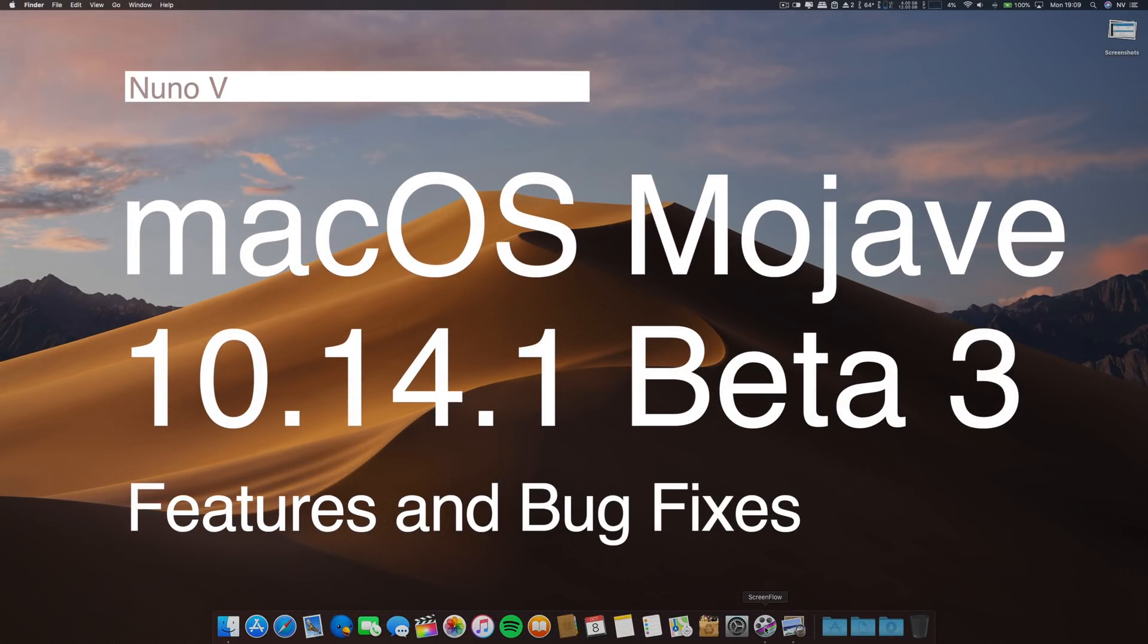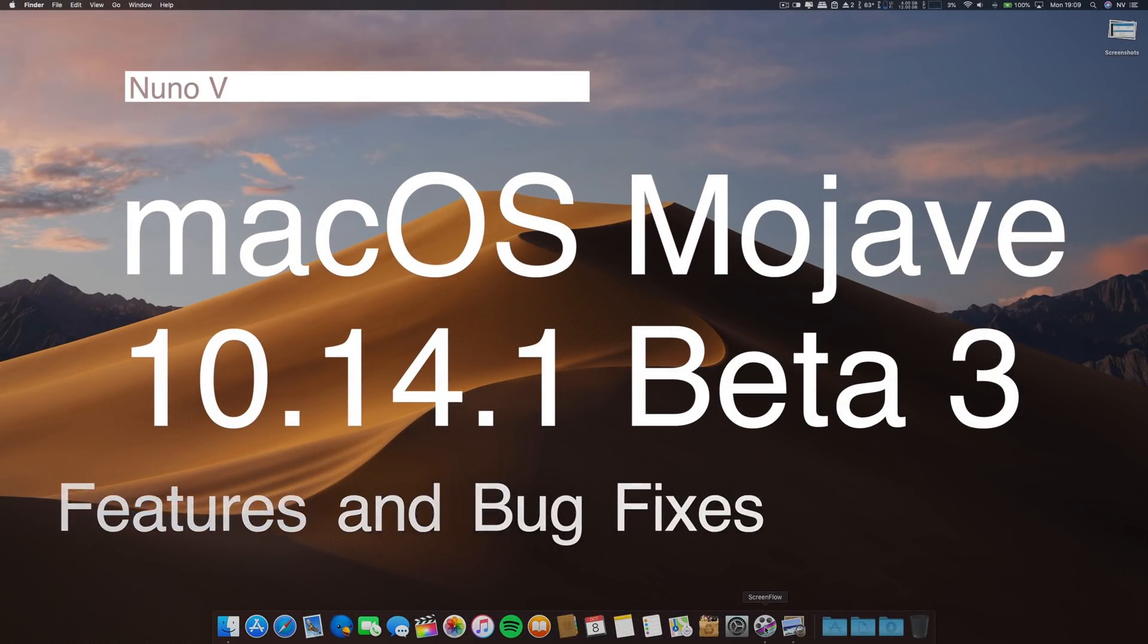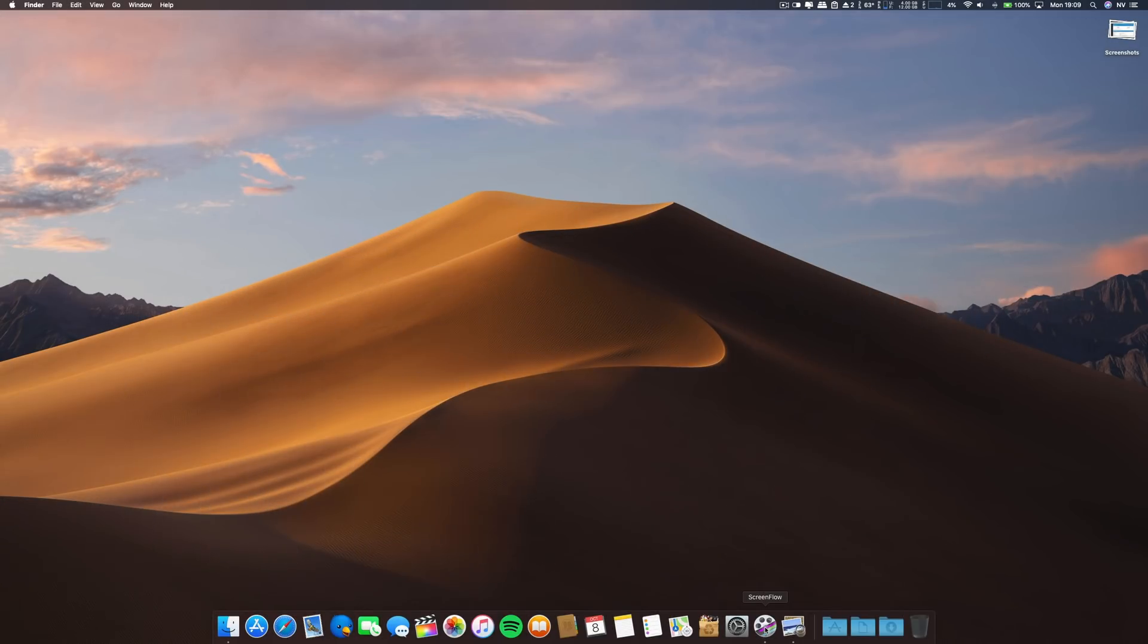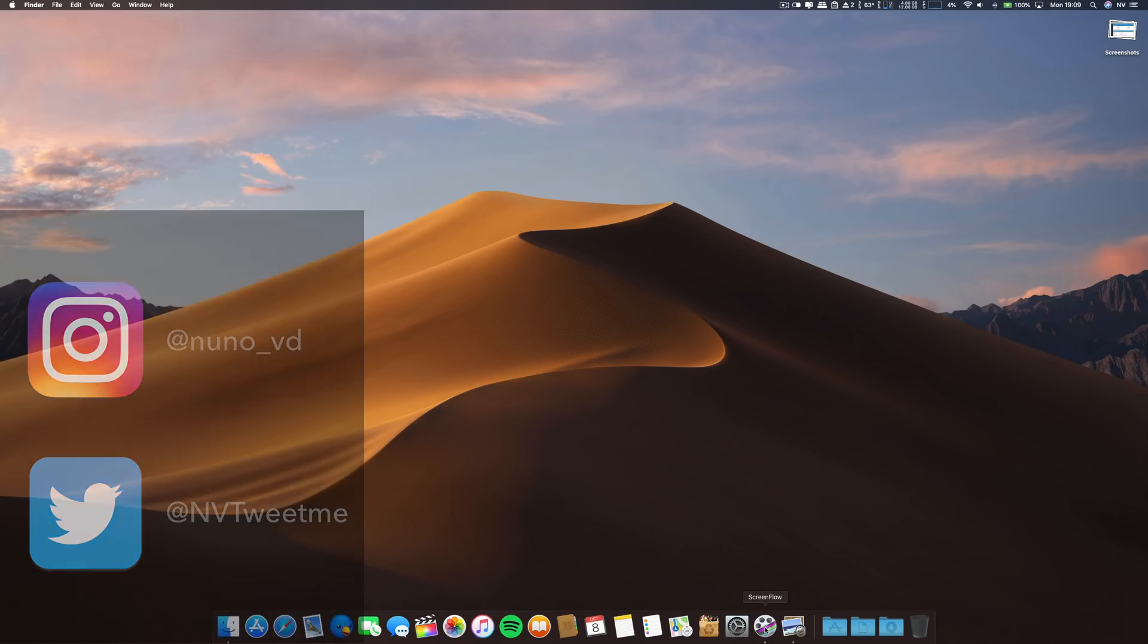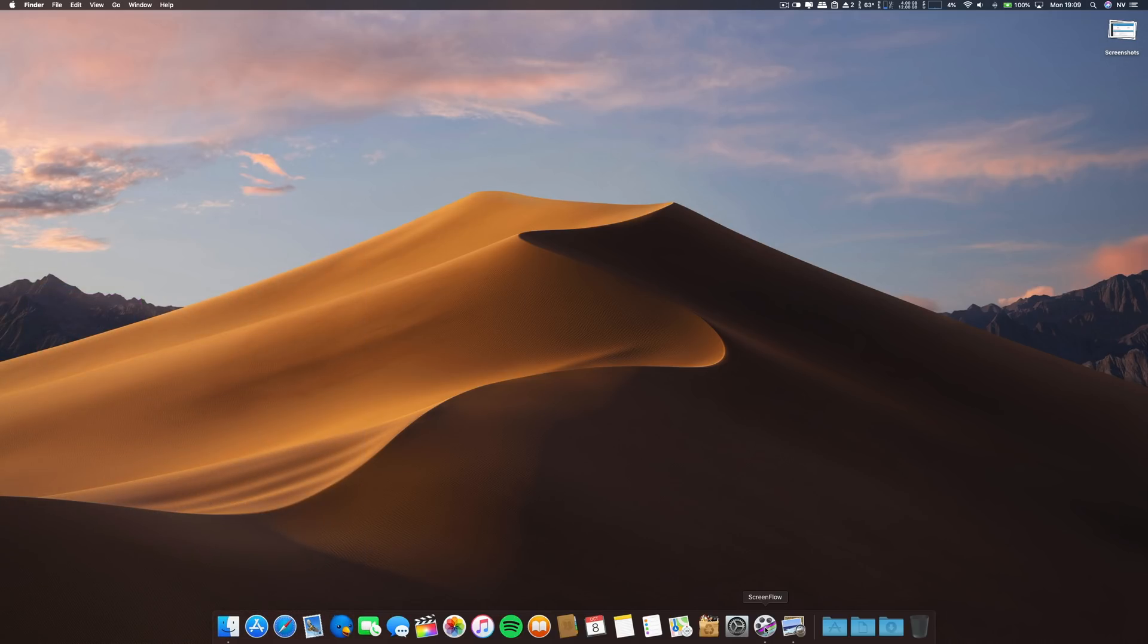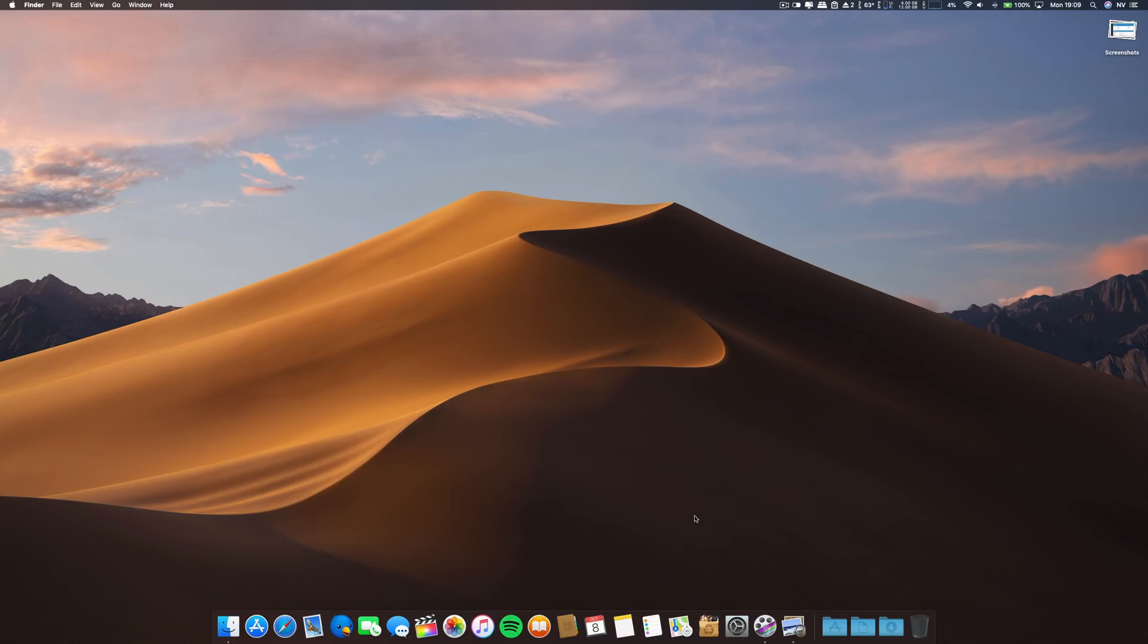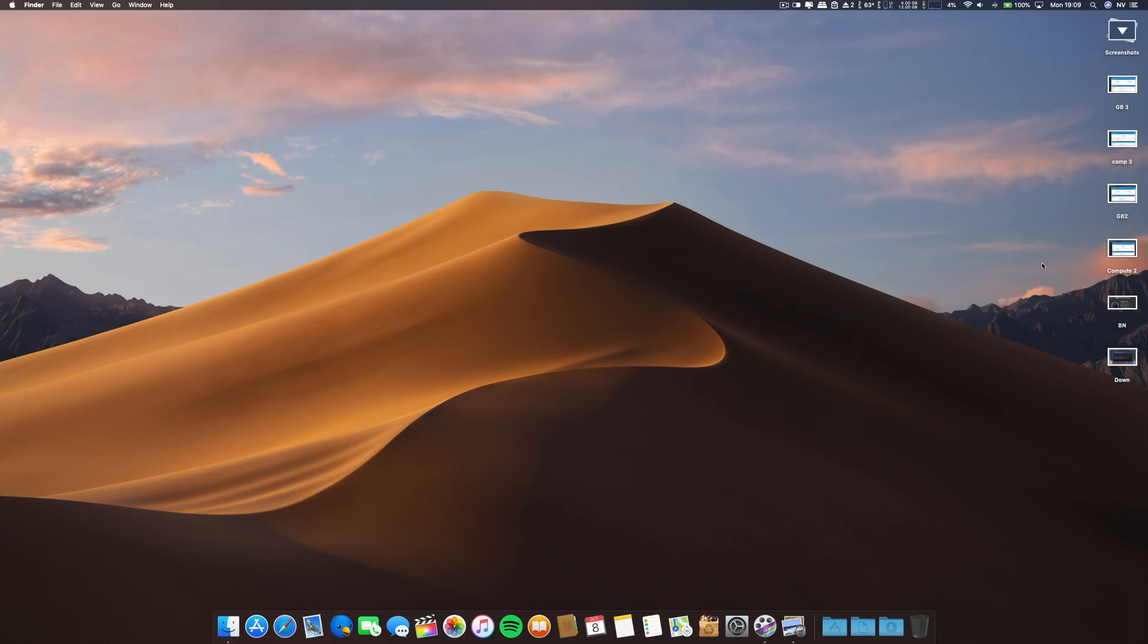Hello there, good people. I hope you are doing well, greetings from Portugal. Today, the 8th of October, Apple just released a few hours ago the third beta of macOS Mojave 10.14.1.